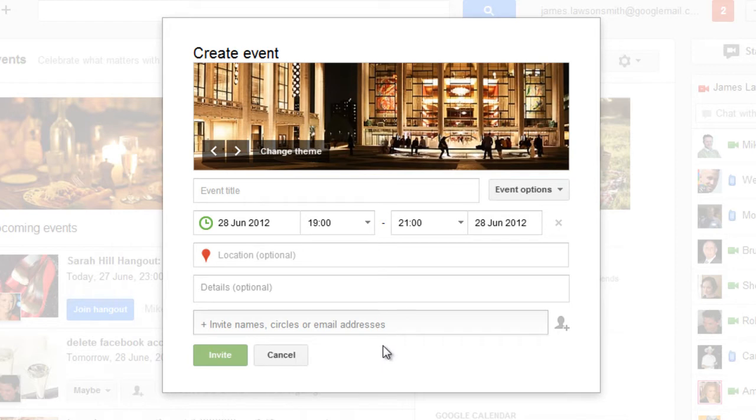So this is a great feature so you don't just have to invite people that are on the Google Plus network, you can invite people from many other networks that are around at the moment.